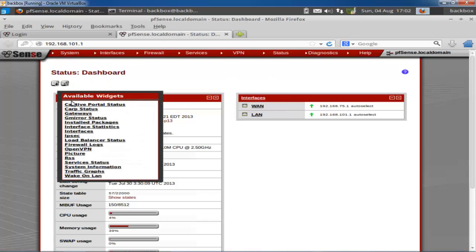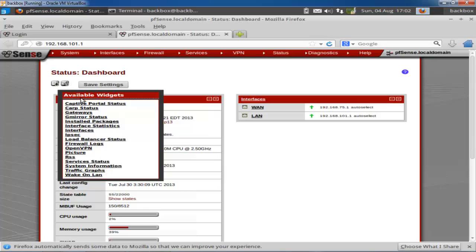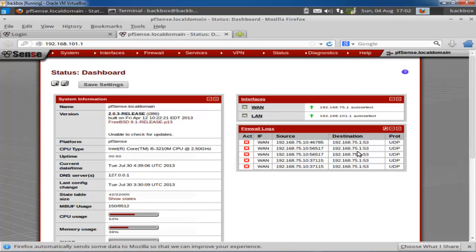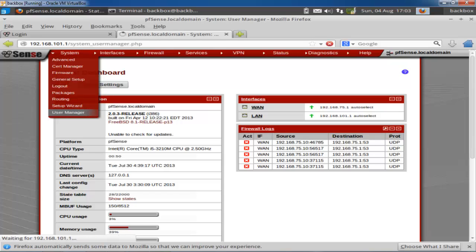On the dashboard page you'll find information about your system, interfaces, and other details. You can add additional widgets — for example, I can add gateway information or a firewall log. Here you can see the firewall logs appearing. There are other features like general setup where you can configure general information.